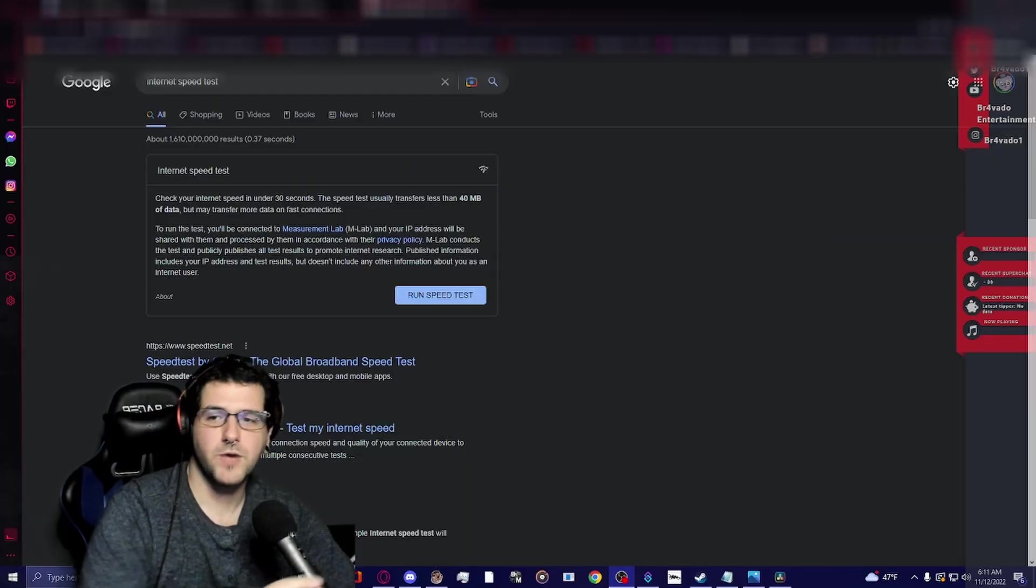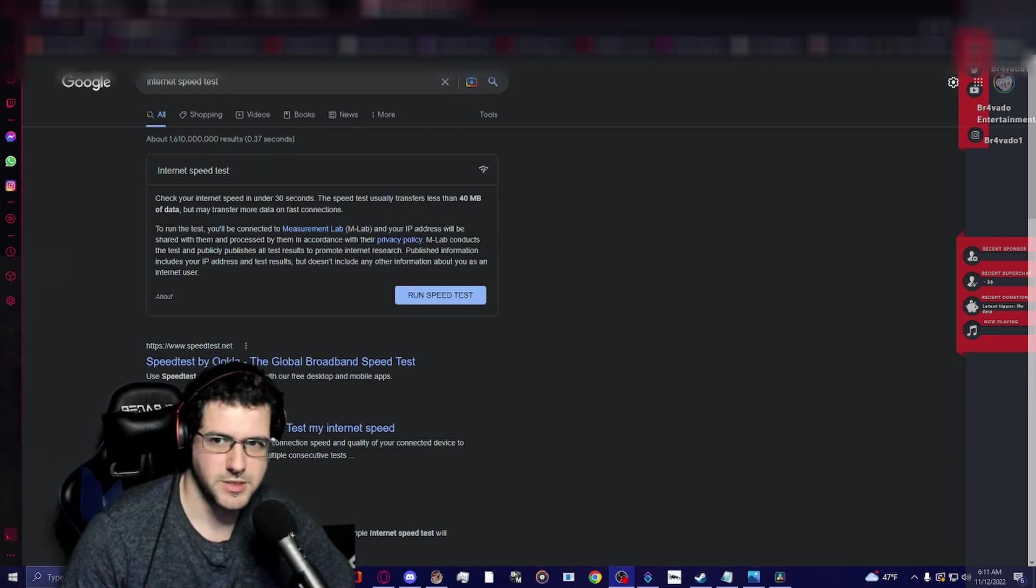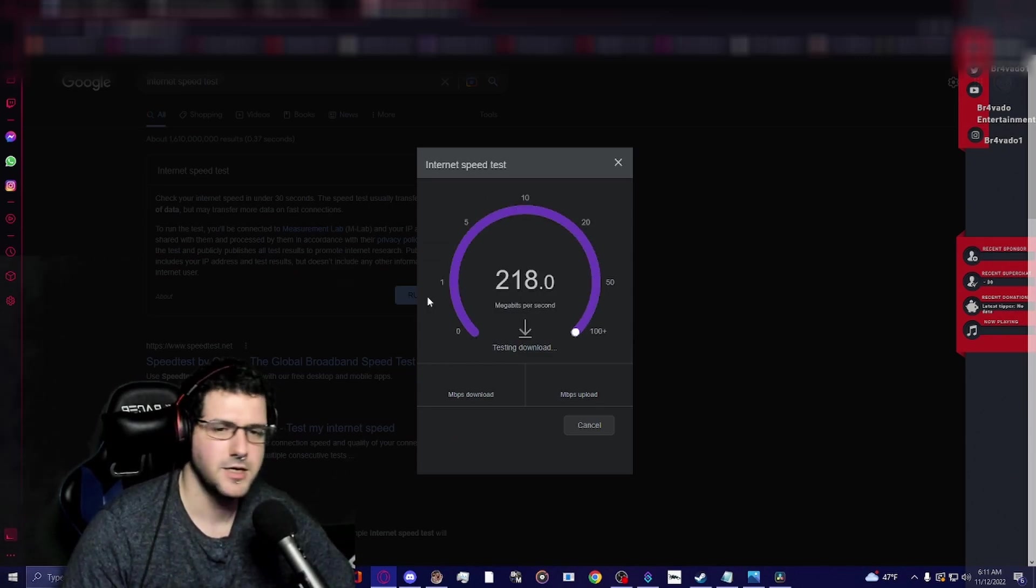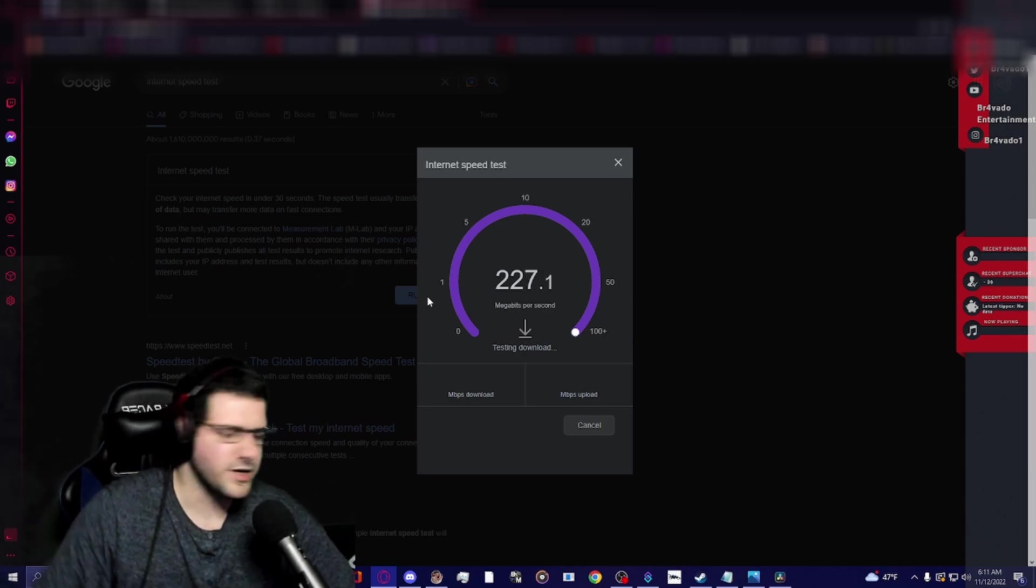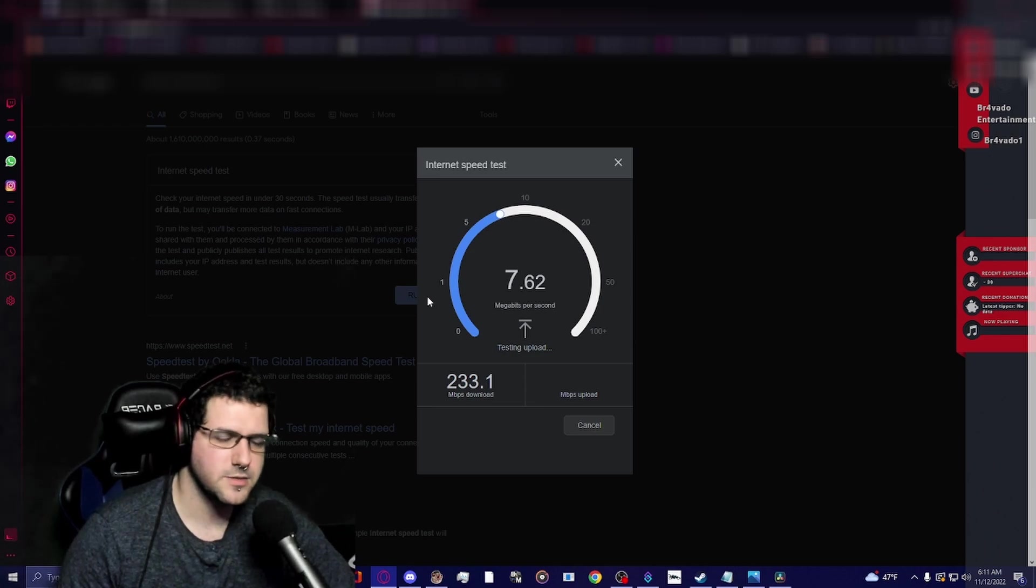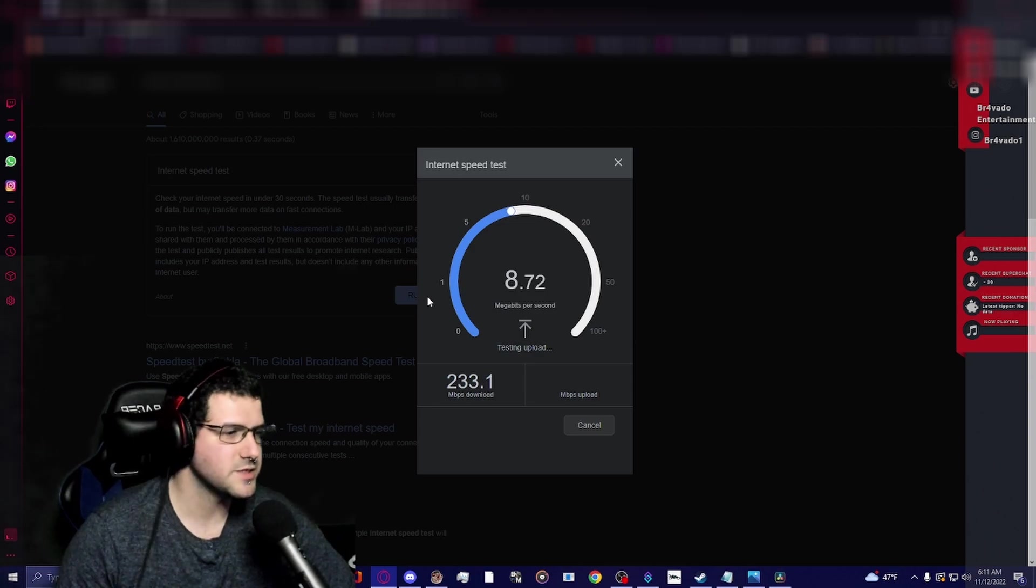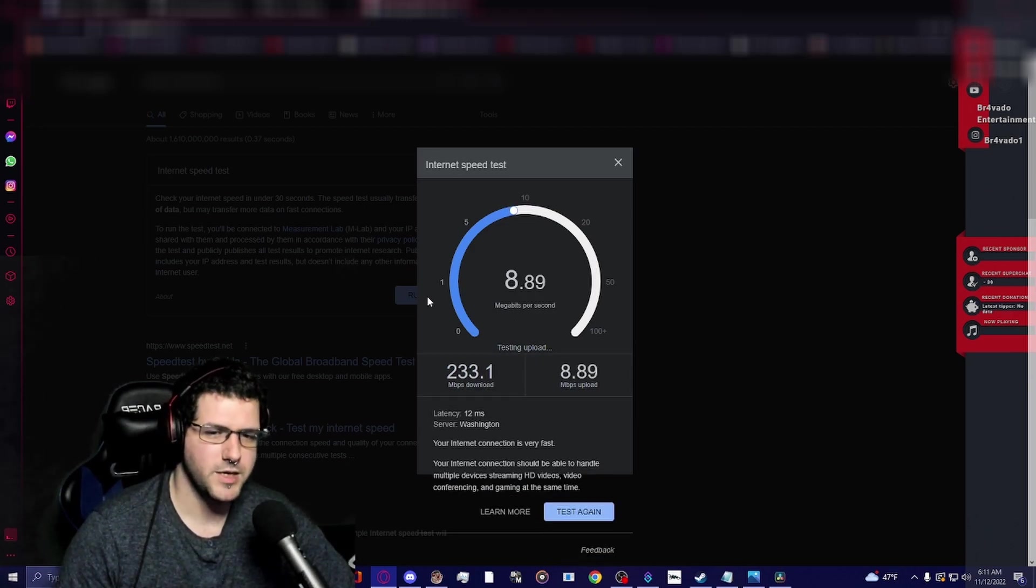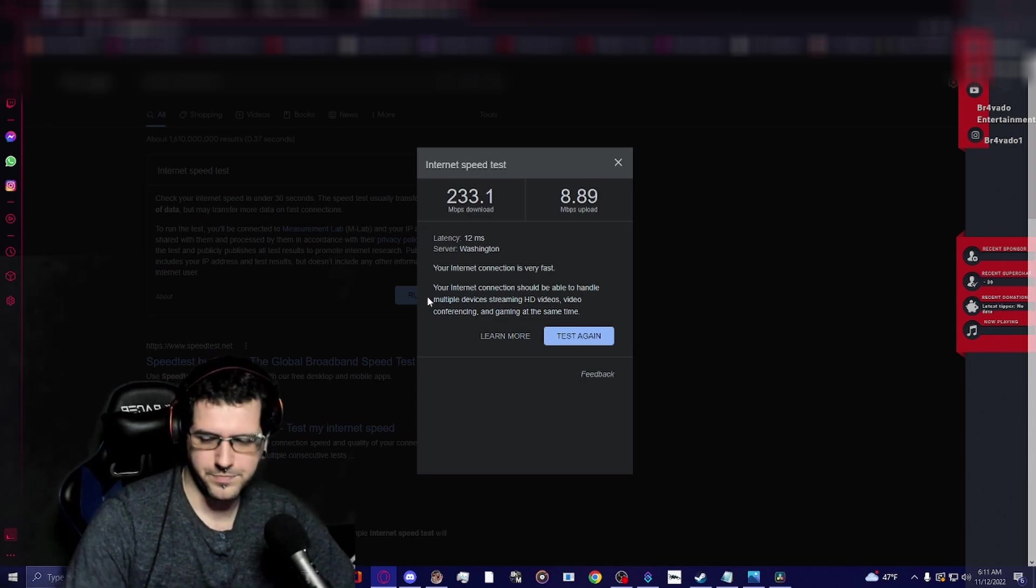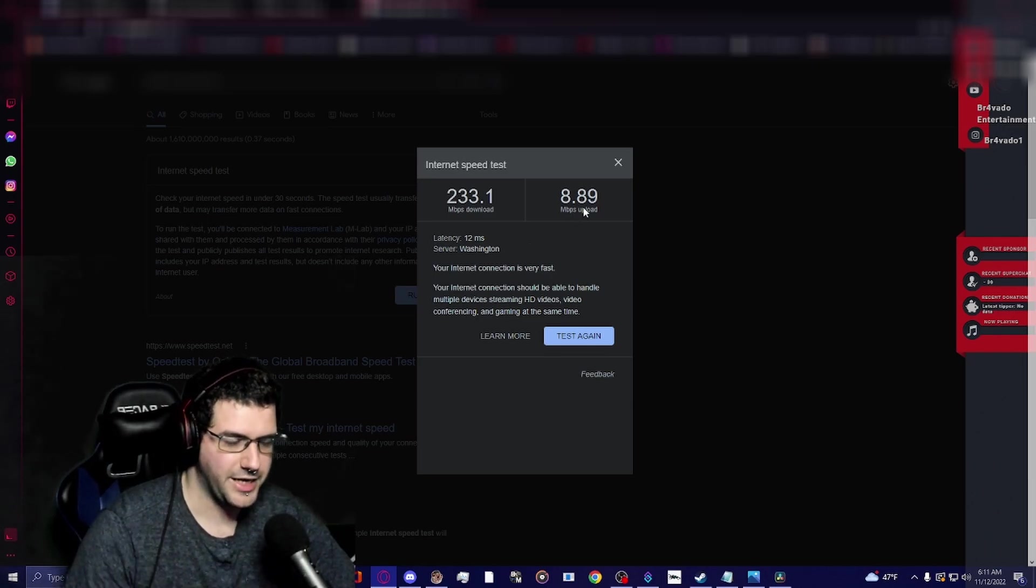First thing we have to do is test our internet speed. I just Google internet speed test, click on the box that pops up on Google, run speed test. Give it a few seconds. Now this is the number we have to worry about - we have to worry about our upload speed. So because I'm live streaming right now, we have about 8 megabytes to play with.